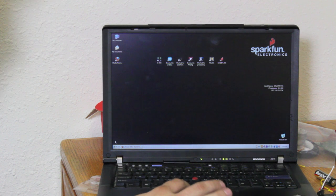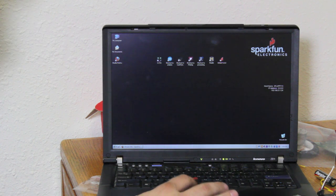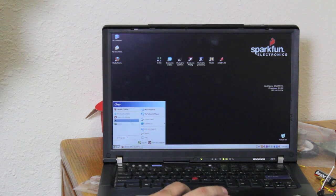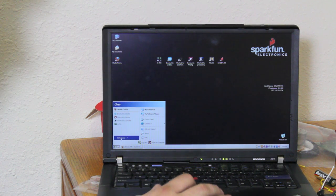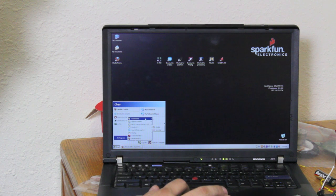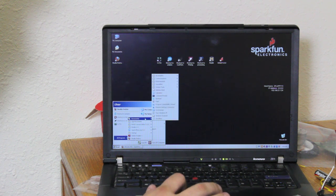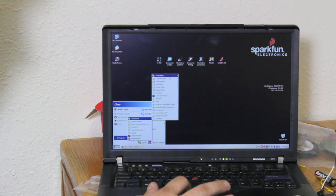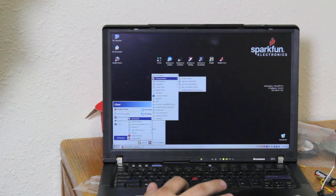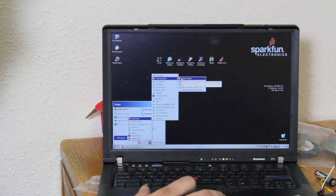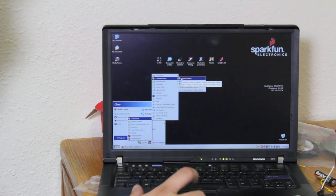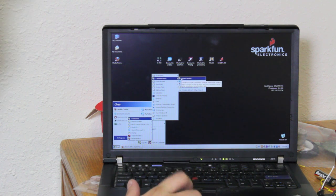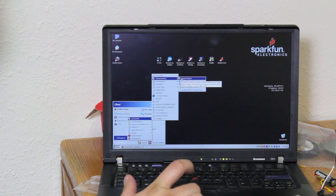So we go to Start Menu. Follow that up by All Programs. Then Accessories. Then Communications. And then Hyper Terminal. That's the location for the software. You might want to put a shortcut on your desktop.